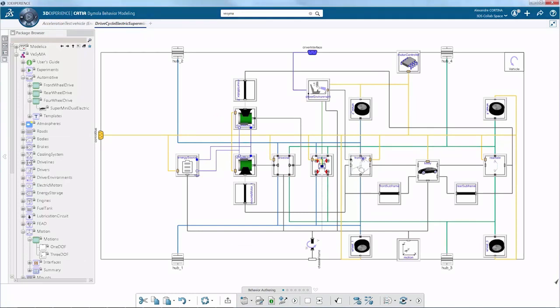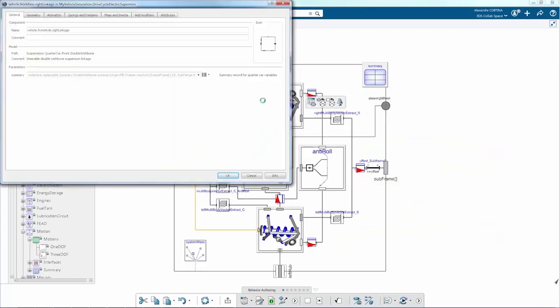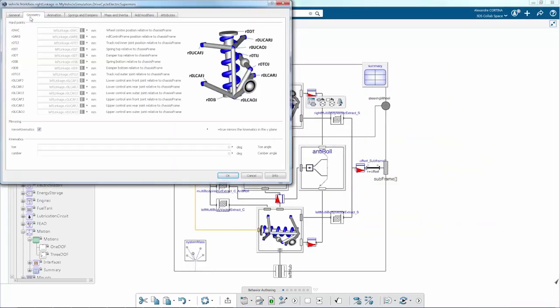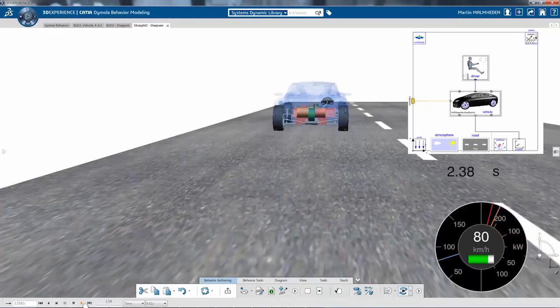System behavior is designed with Modelica using the CATIA-DIMOLA behavior modeling application. Vehicle templates with high fidelity models can be captured and reused. For instance, the full active suspension is defined up to the component level.